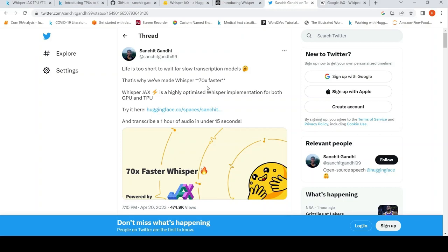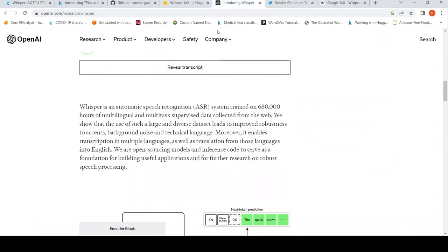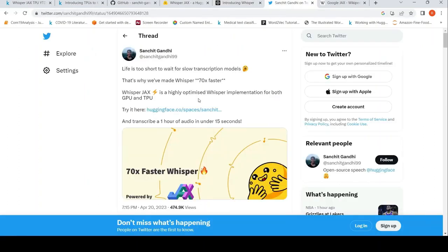So what is Whisper? Whisper is an automatic speech recognition system from OpenAI. It was trained on a huge dataset and it had exceptional performance. So they have taken that and they have done this Jax implementation, which is 70x faster than the PyTorch code.